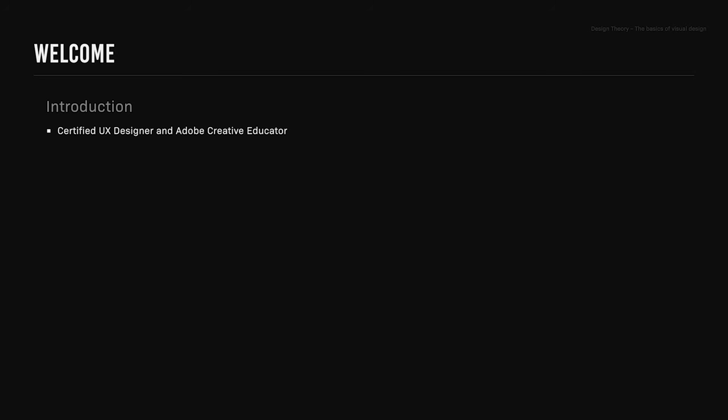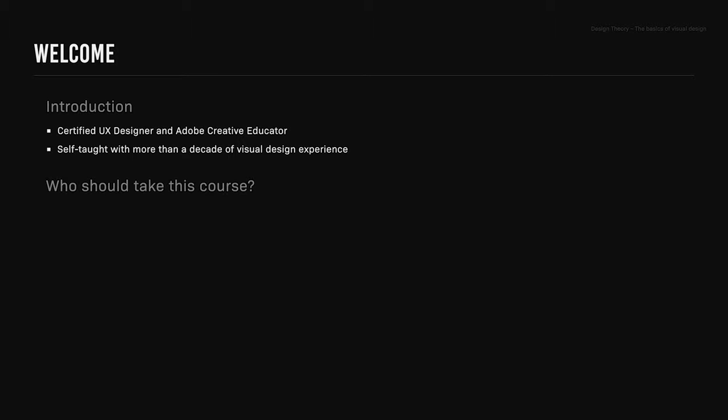Hello and welcome to the design theory: the basics of visual design course. My name is Robin Lowe and I'm a certified UX designer and Adobe creative educator. I have more than a decade of visual design experience, most of it being self-taught.